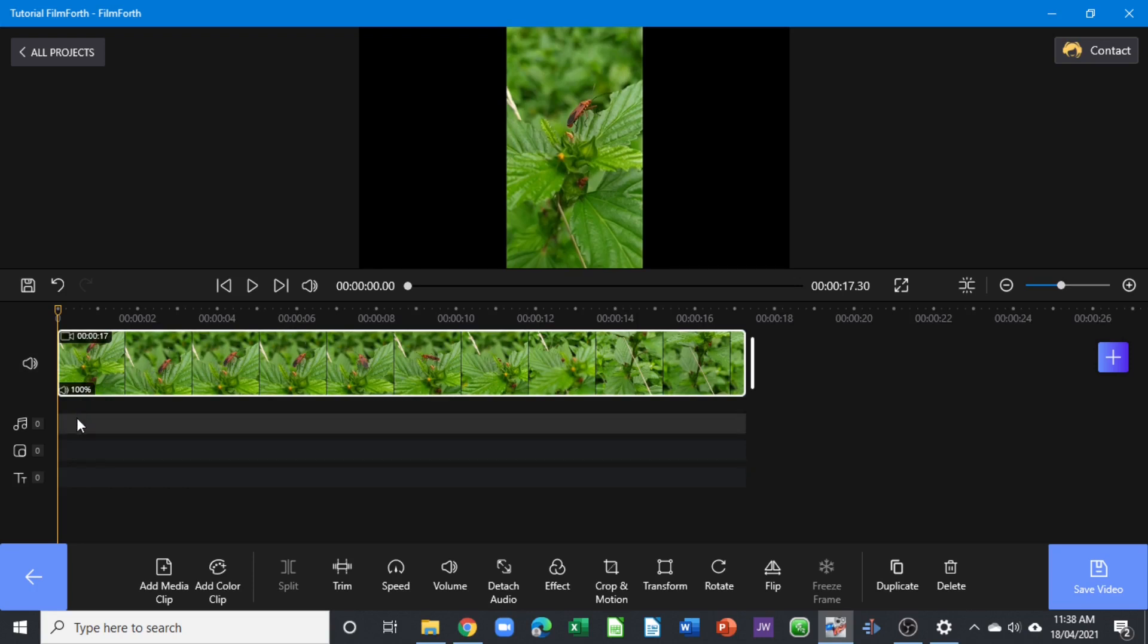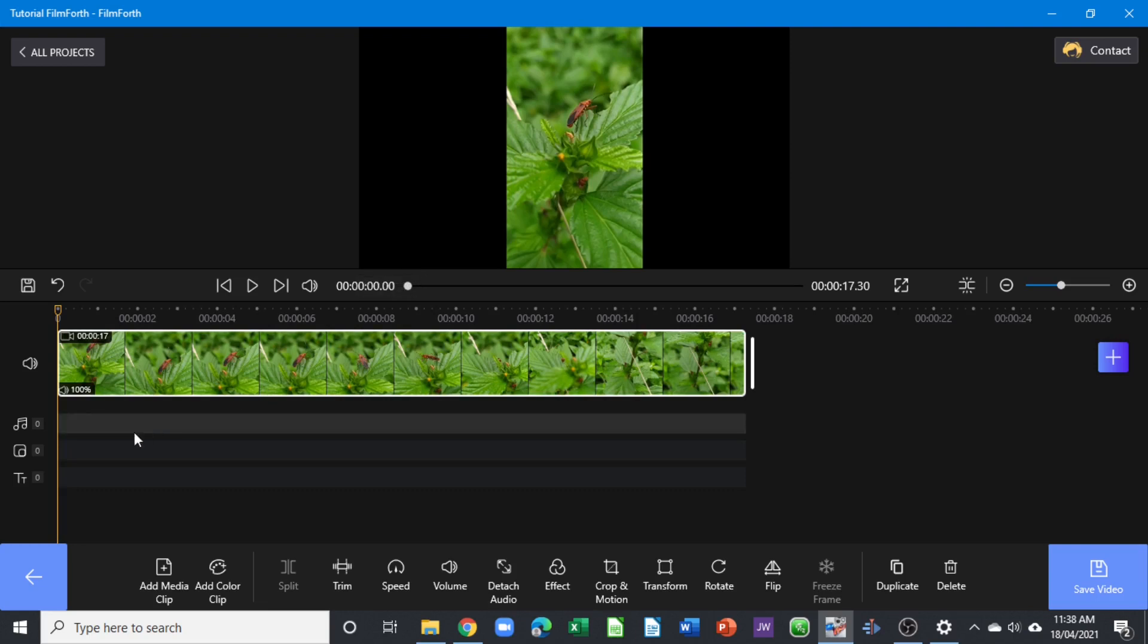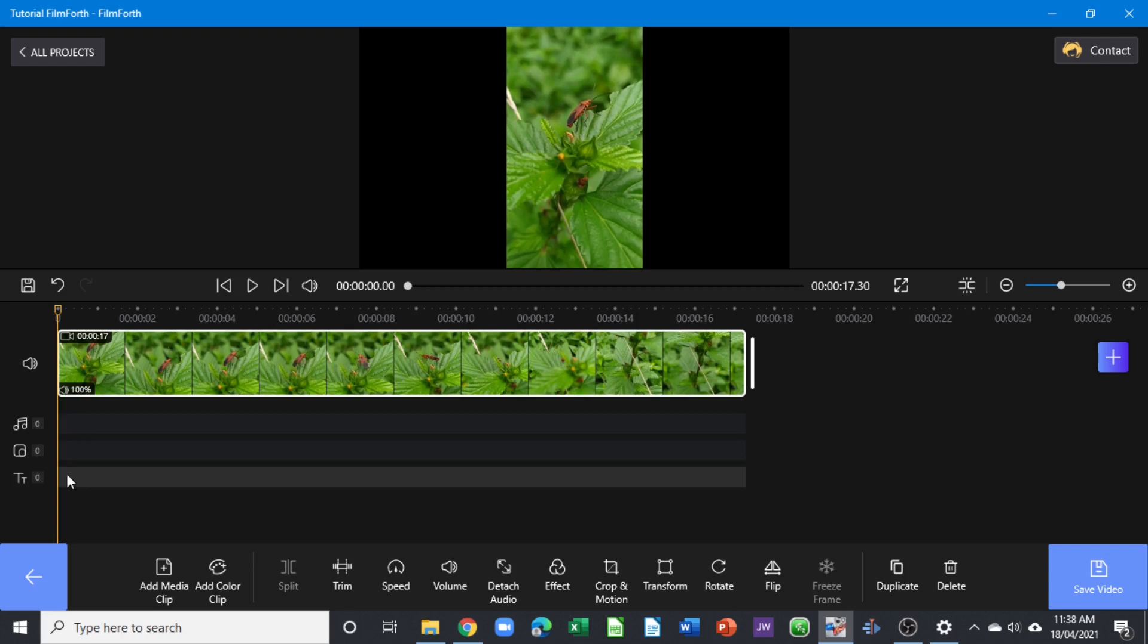Underneath, you can see that you have a track for the music and an interesting track here is called picture-in-picture. What it means is that you place a picture here or a video clip here, and it will play in front of whatever clip that you place on the top. You have the text right here.